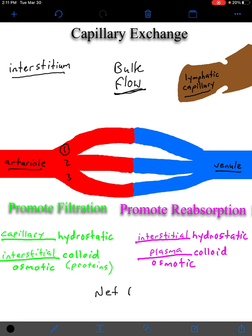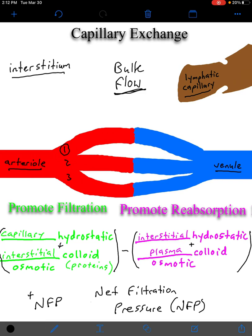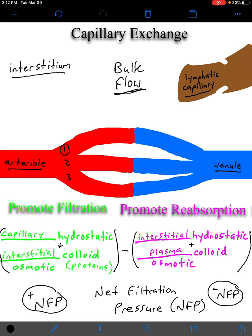Taken together, when you combine all four pressures, you get something called the net filtration pressure, or NFP. To calculate NFP, you take the two filtration pressures, add them together, take the two reabsorption pressures, add them together, and take the difference. If you end up with a positive net filtration pressure, the filtration pressures are stronger and water with its solutes leaves the bloodstream to go into the interstitium. If you end up with a negative net filtration pressure, the reabsorption pressures are stronger and water with dissolved solutes moves back into the capillary.